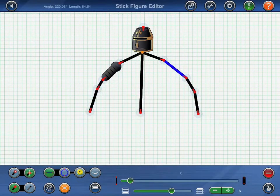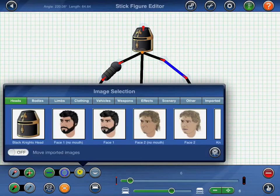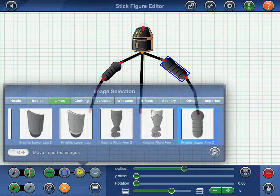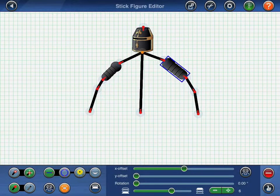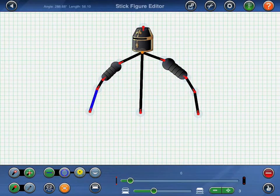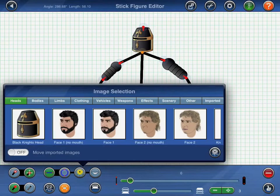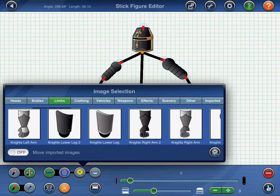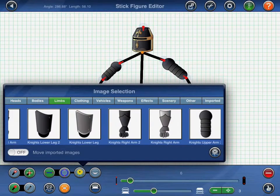This process will then be repeated for the Knight's left upper arm. To complete the Knight's upper body, we'll then continue to select images for the Knight's lower arms, followed by his torso.